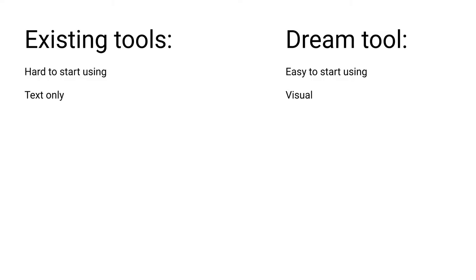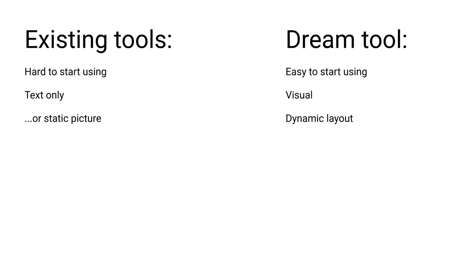And most tools that do show the graph visually just output a static picture file. But even there, all objects are still laid out with fixed positions and sizes as if on paper. My dream tool has a way more dynamic layout. More on that later.